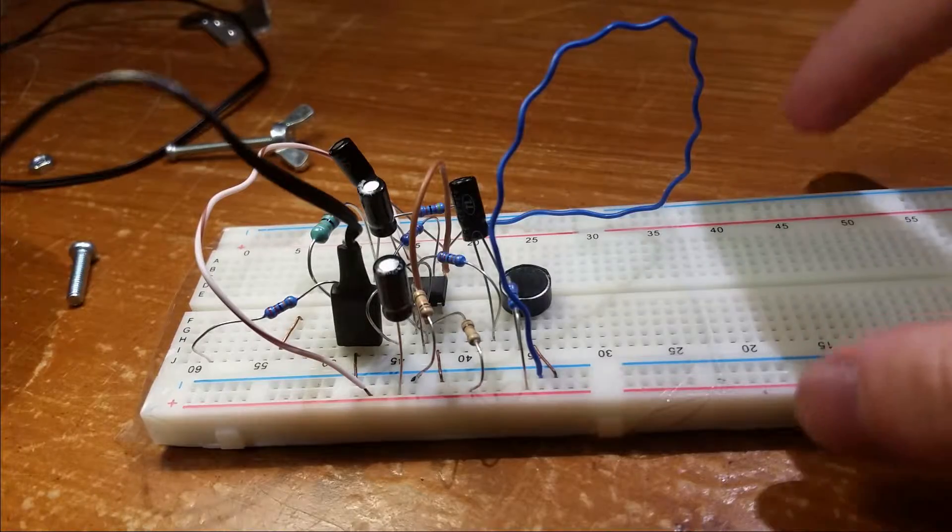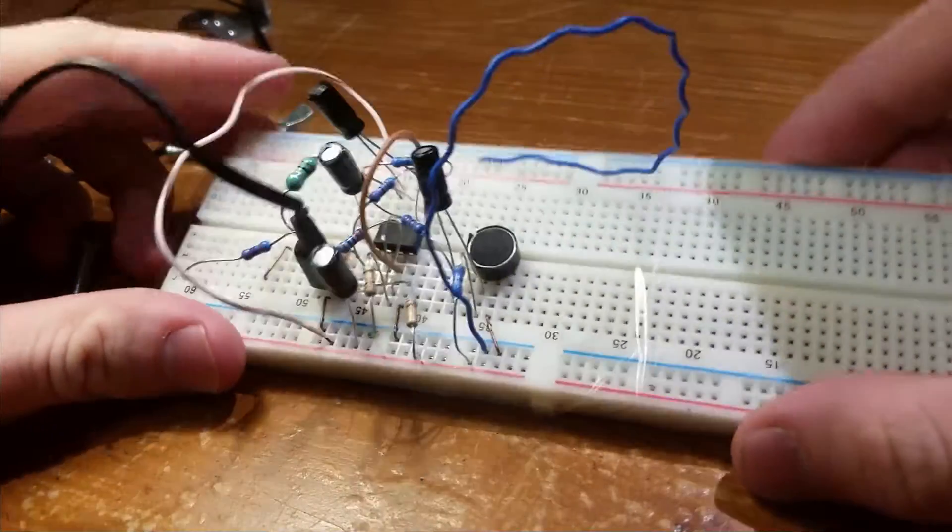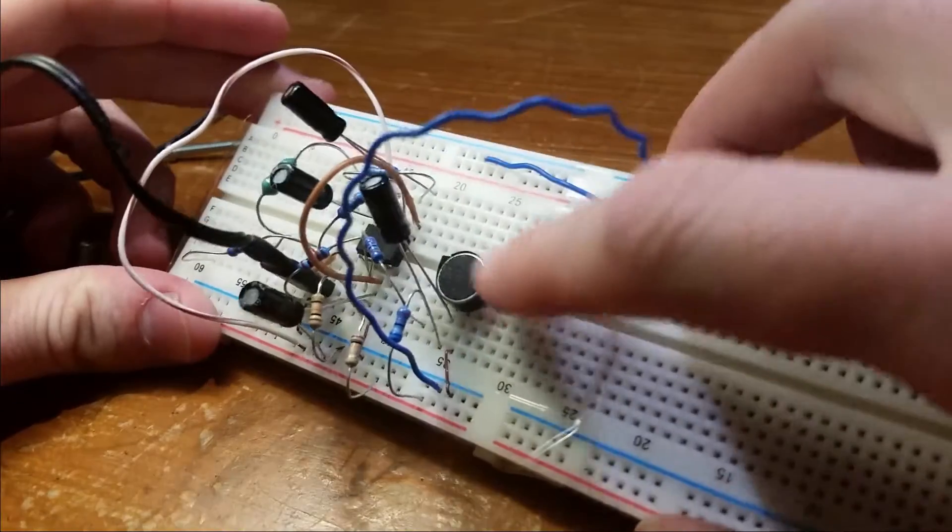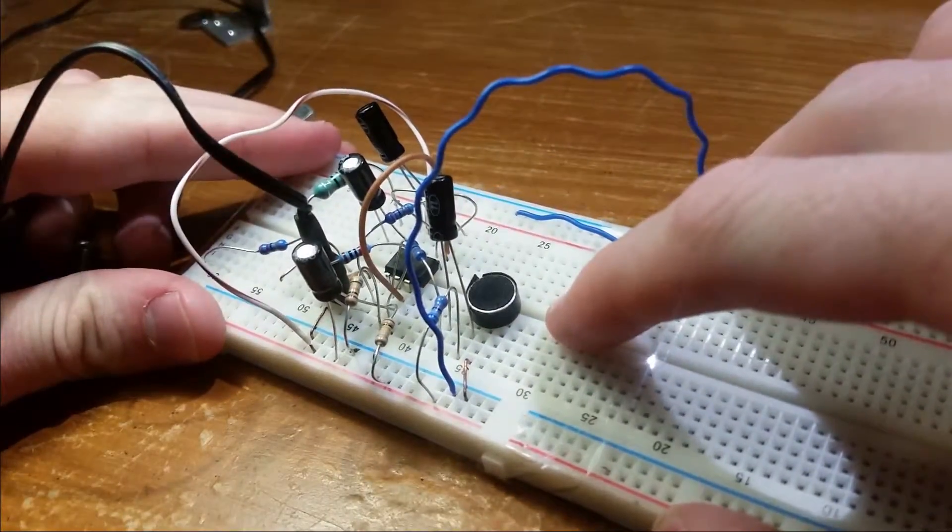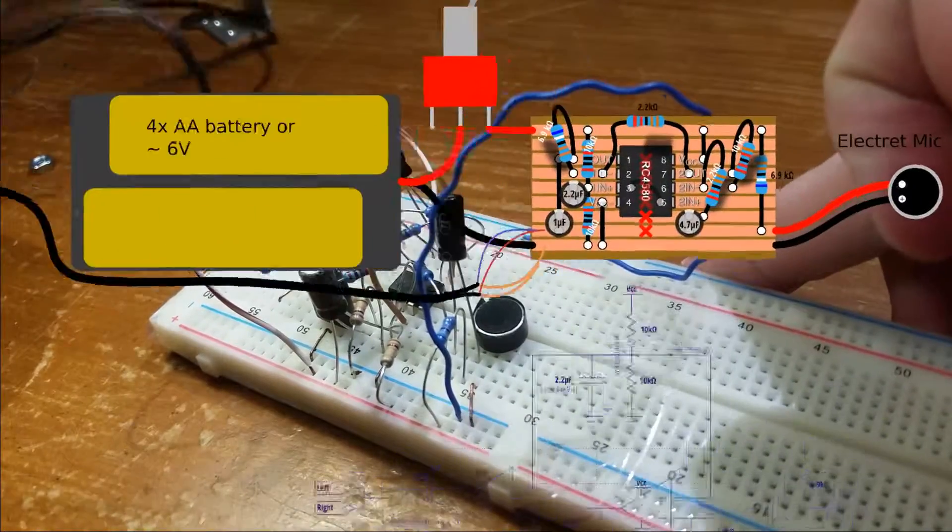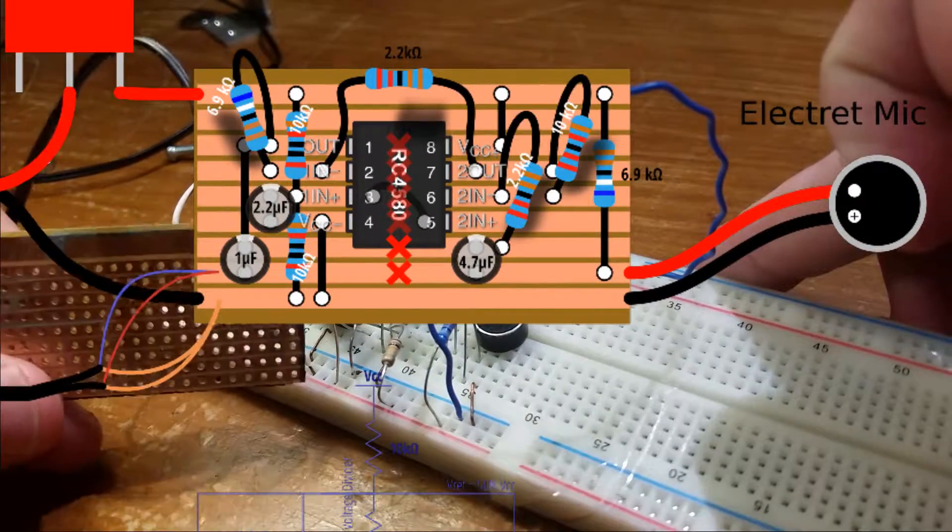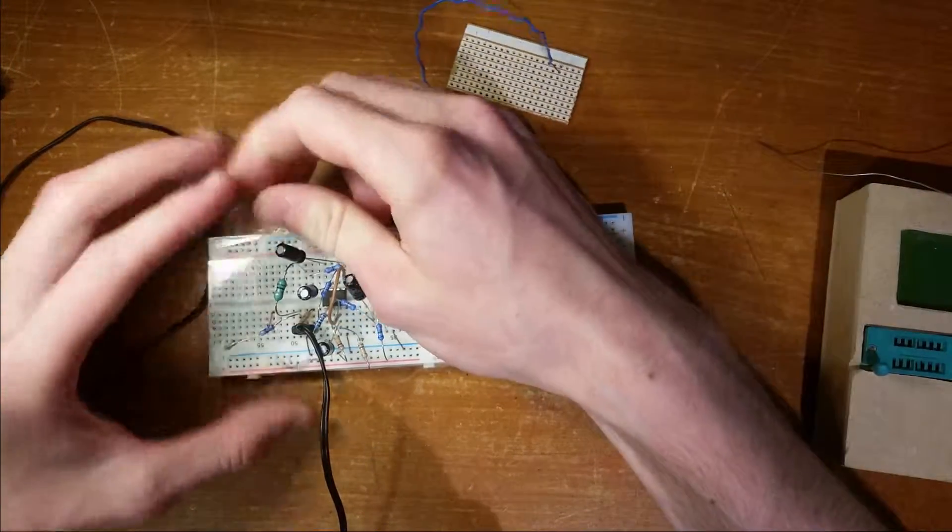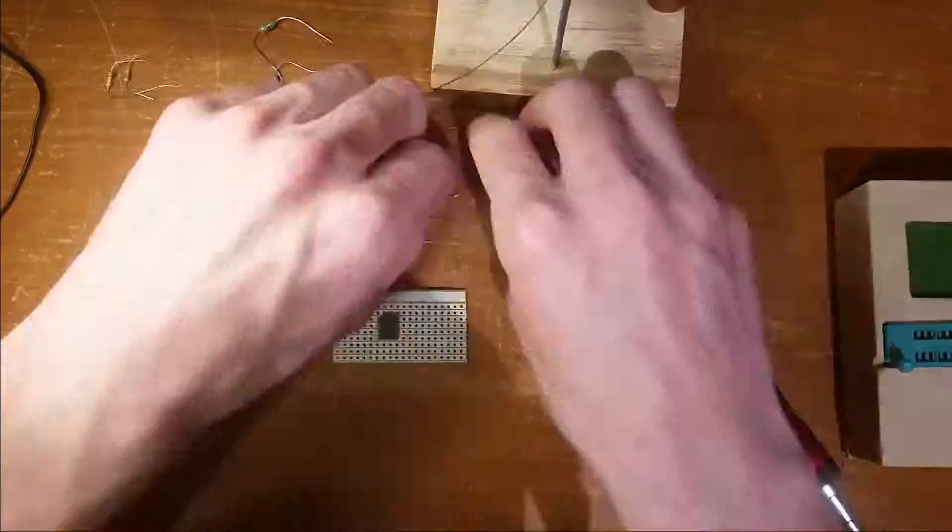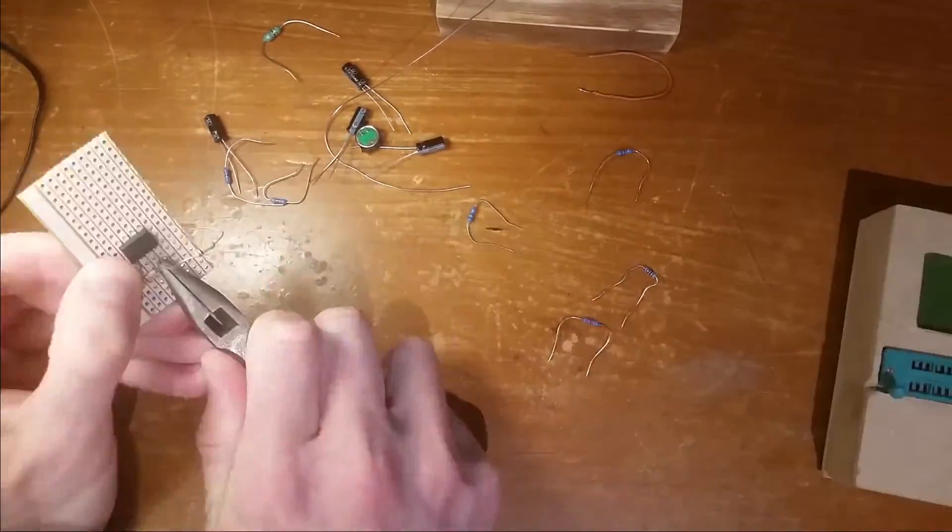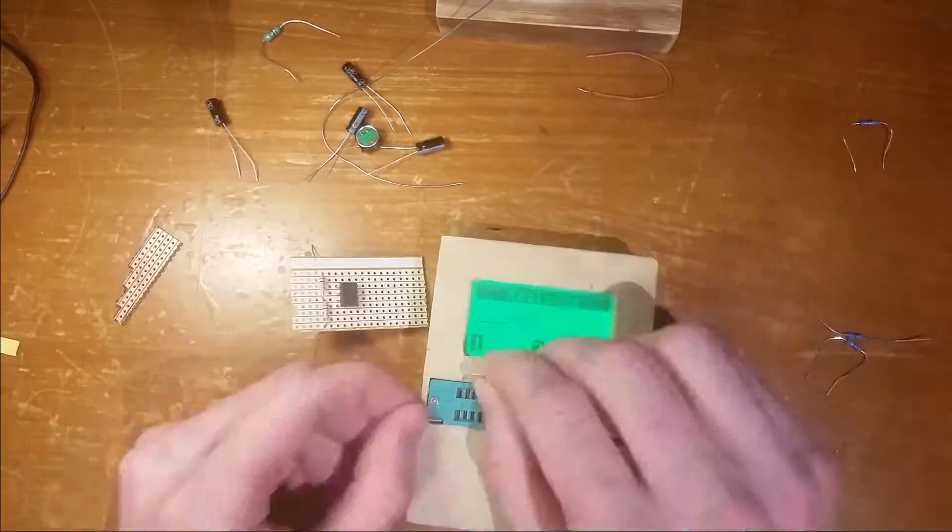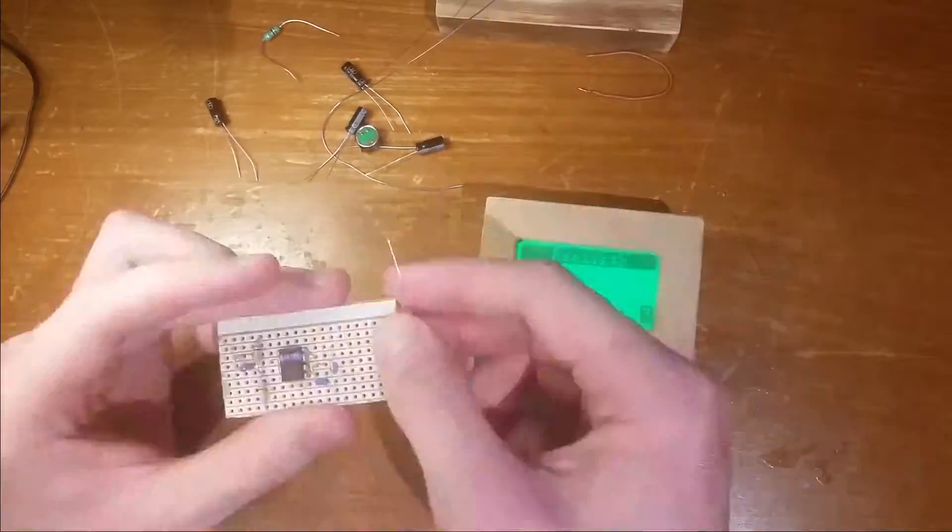A little while ago I promised I would show the conversion of this prototype microphone pre-amplifier into a full-blown PCB build. It always gives me the willies dismantling something that works, but here we go. If we follow the plans it'll all turn out okay.